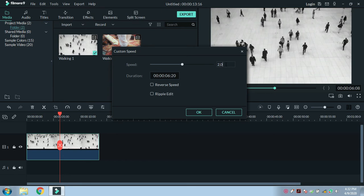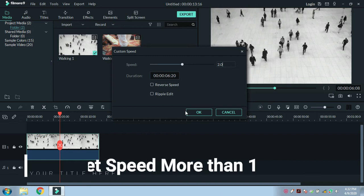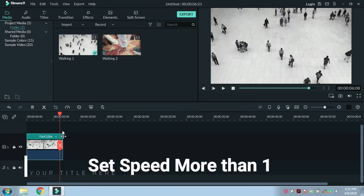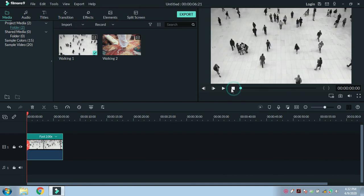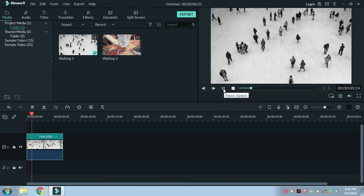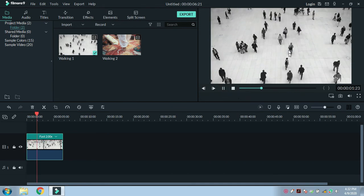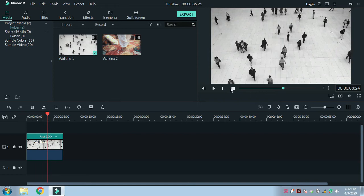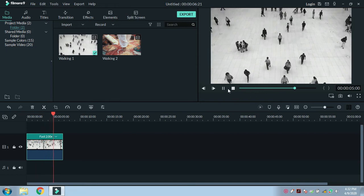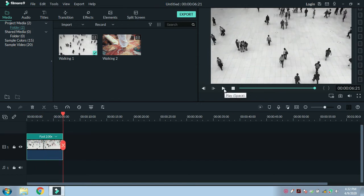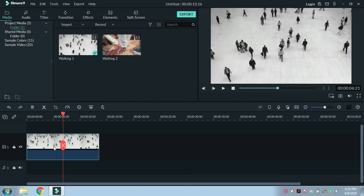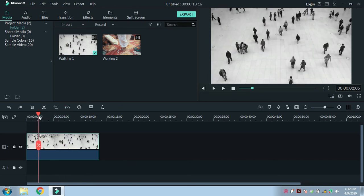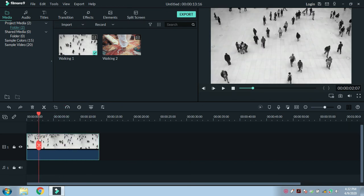Set the speed value greater than 1 and click OK. The speed of the video will increase. At times we don't require increasing the speed of the entire video.